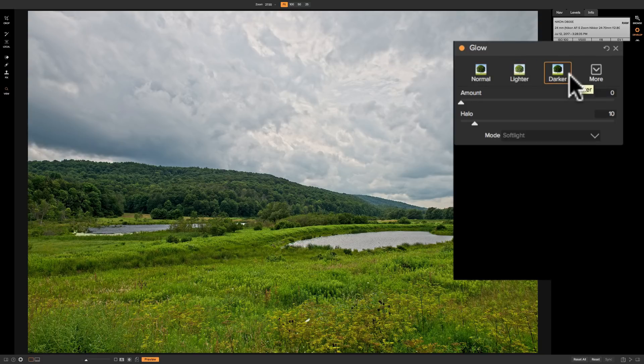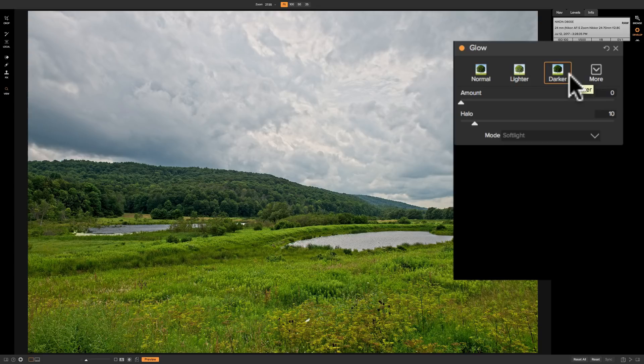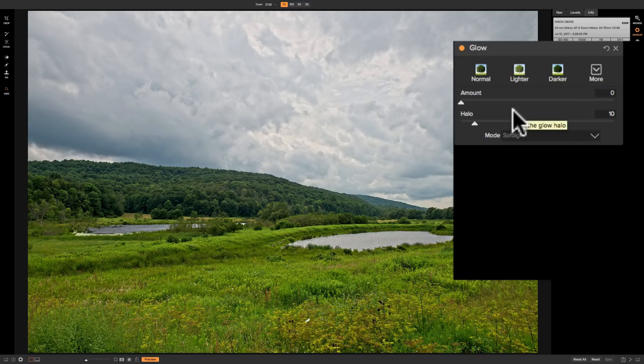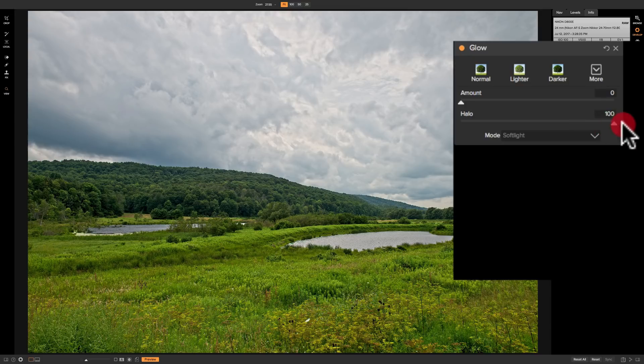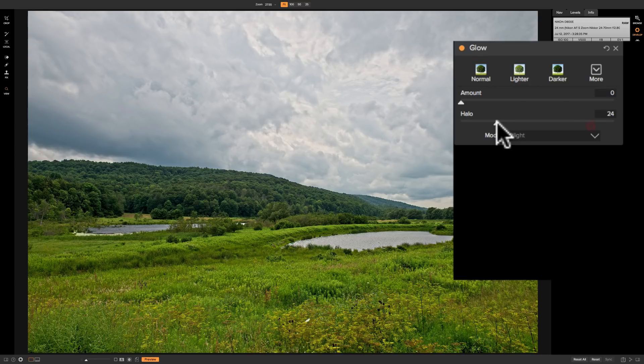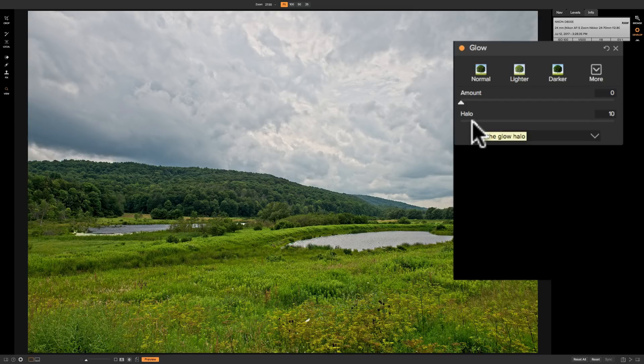But before I even touch upon that just let me explain very quickly that if you come in here and start moving the sliders around of which there's only two, Amount and Halo, that if you do not move Amount off zero you won't see anything happen to your image. So if I move Halo even all the way up to a hundred you won't see anything happen to your image. So be aware of that. But as I mentioned we have these preset styles going along the top. So let's talk about those.